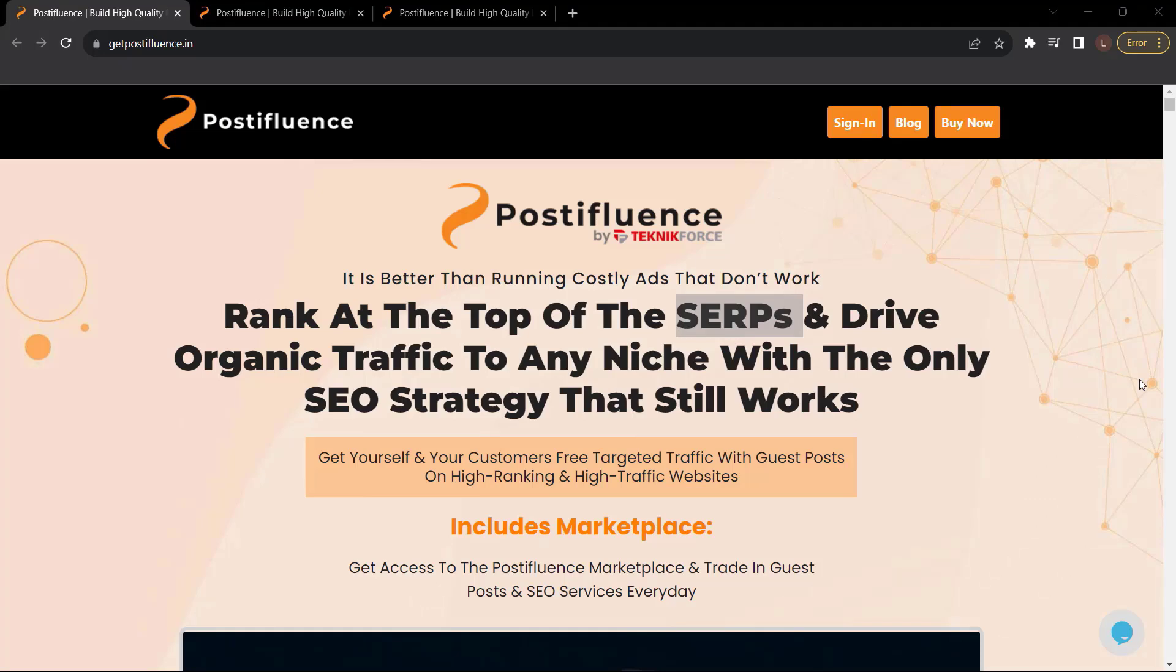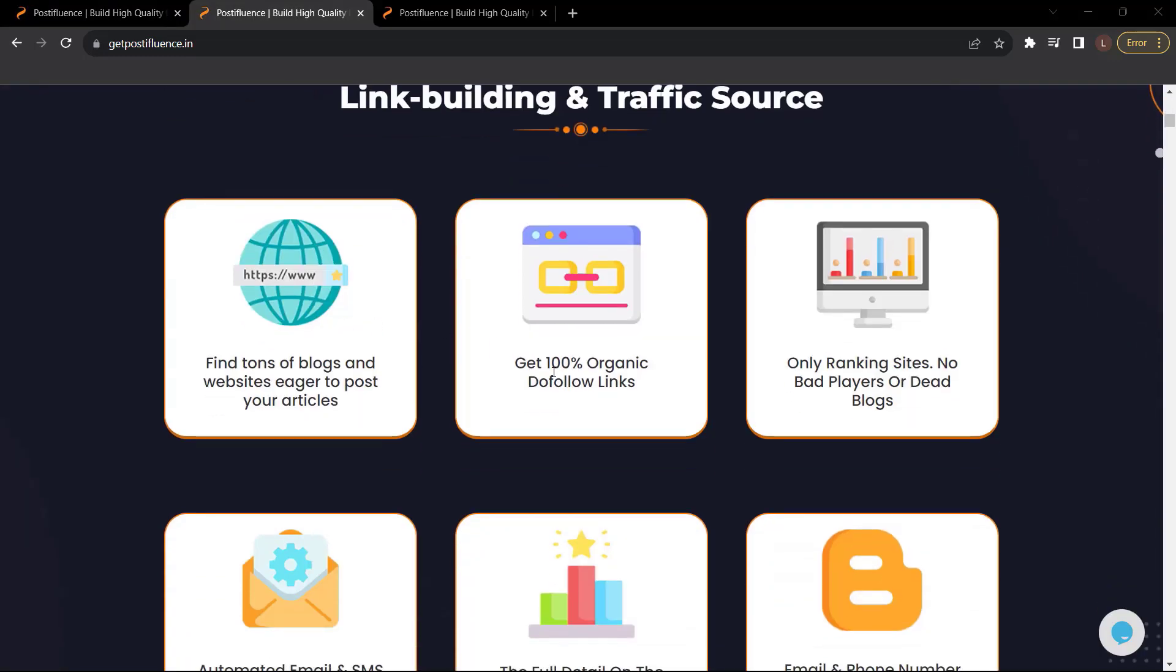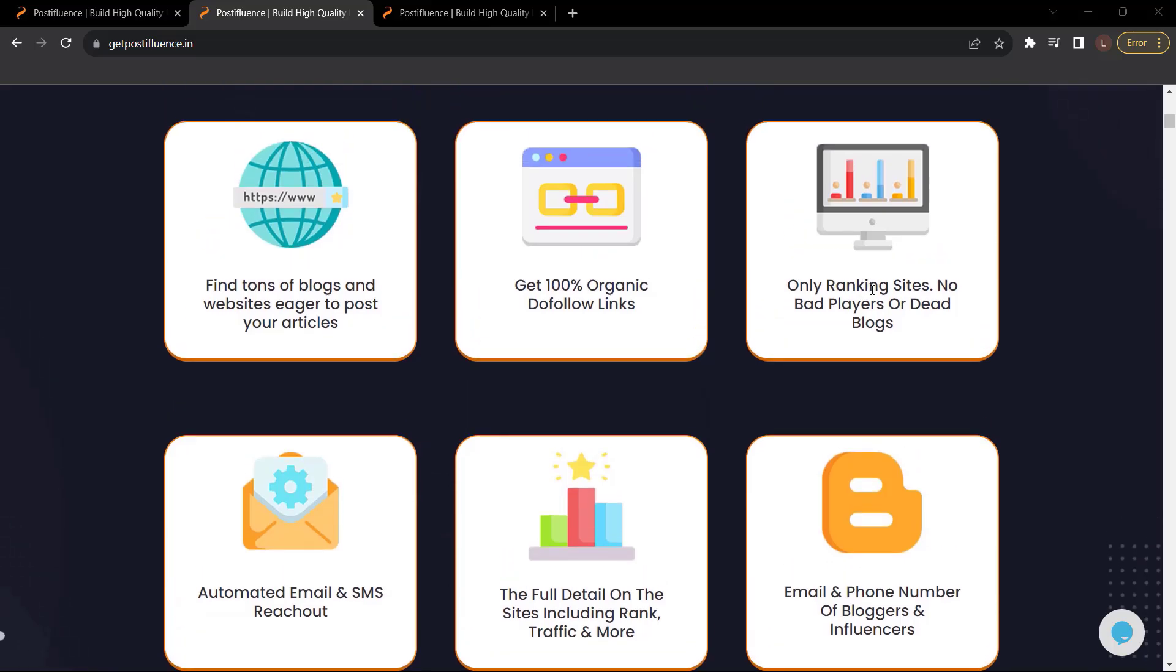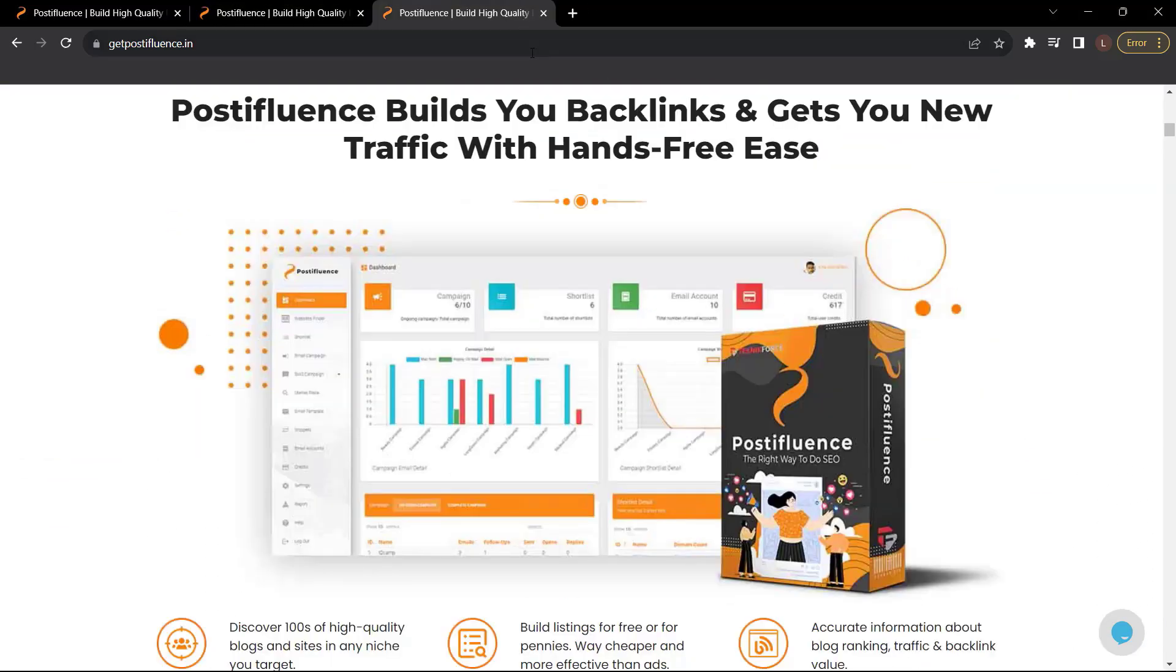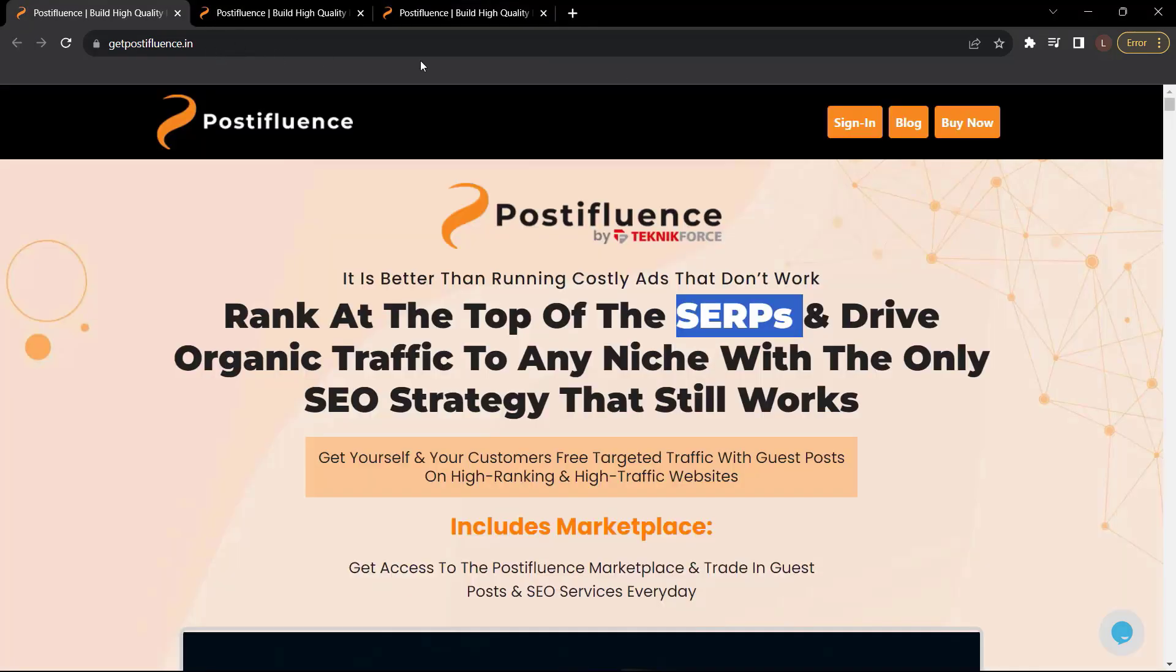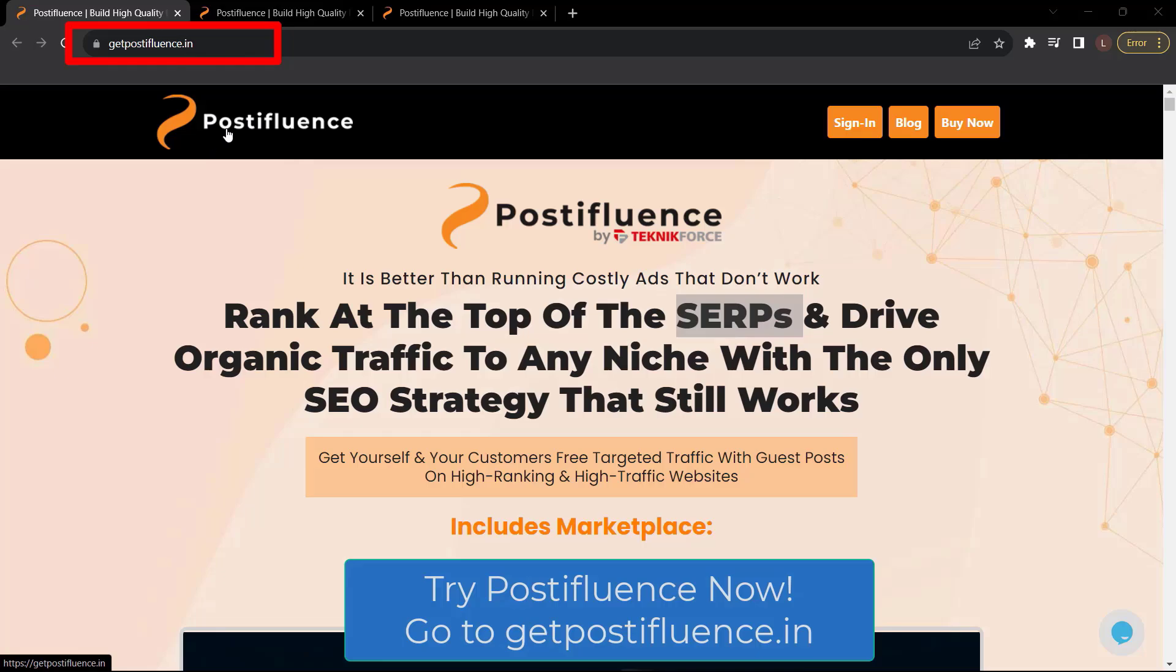Before we end this video, let me introduce to you Post Affluence by TechnicForce. Rank at the top of the SERPs and drive organic traffic to any niche with the only SEO strategy that still works. Get yourself and your customers' free targeted traffic with guest posts on high-ranking and high-traffic websites. Zoom to the top of the SERPs with 100% organic link building and traffic source. Find tons of blogs and websites eager to post your articles. Get 100% organic do-follow links. Only ranking sites, no bad players or dead blogs. Automated email and SMS reach out. Email and phone number of bloggers and influencers. And a lot more. Post Affluence builds you backlinks and gets you new traffic with hands-free ease. So what are you waiting for? Get Post Affluence now. Just go to getpostaffluence.in.